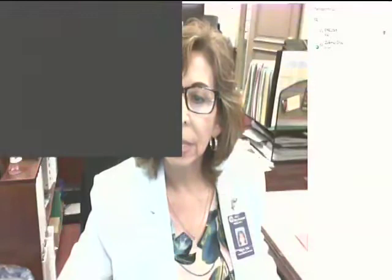We have two electronic bids that were submitted and I'm going to share my screen at this time.